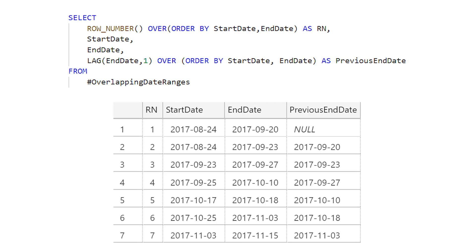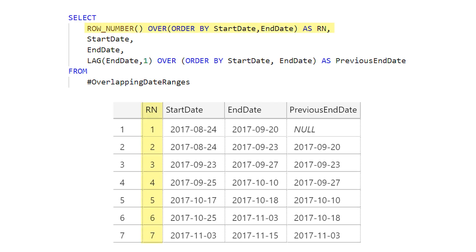The first thing we need to do is create a row number column, which is going to create a sequence for our data based on the start and end date orders. We're also going to add a previous end date column, which just uses the lag function to grab the previous row's end date and bring it up to our current row.